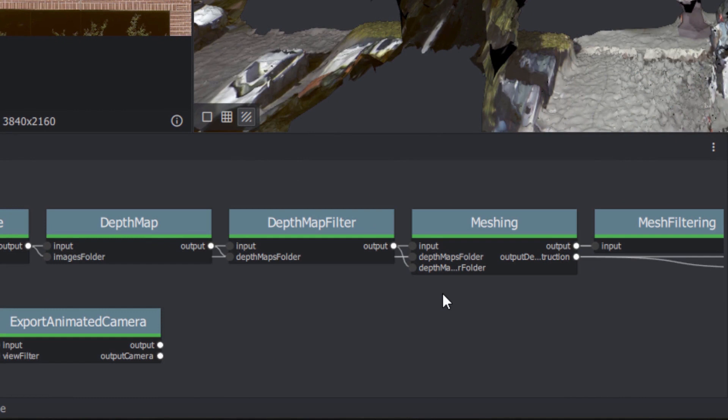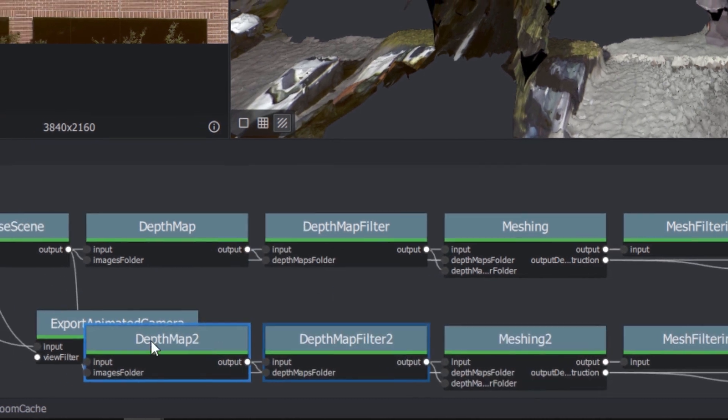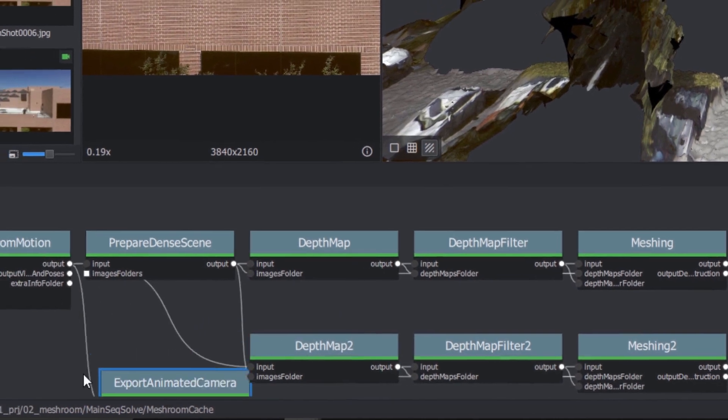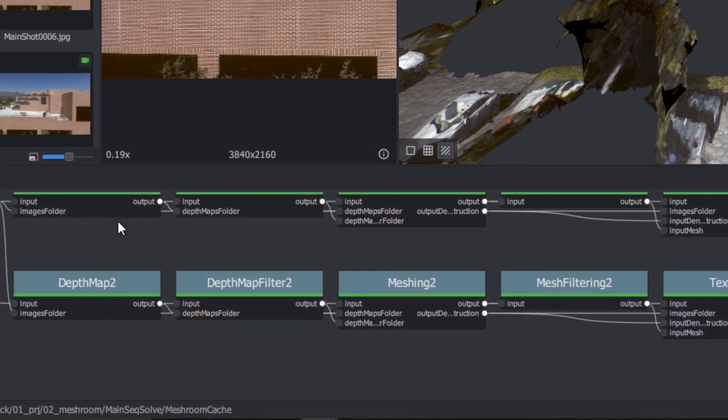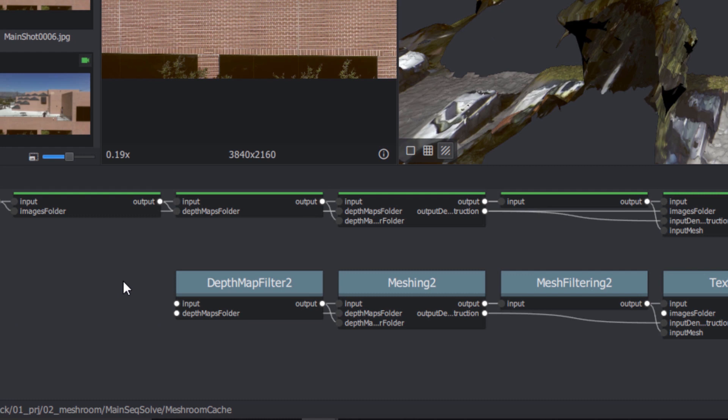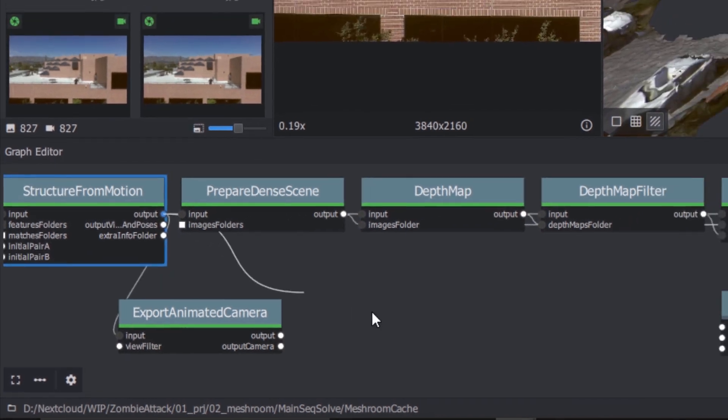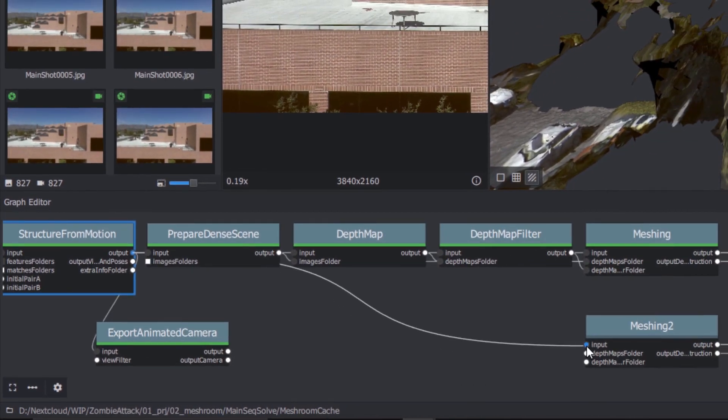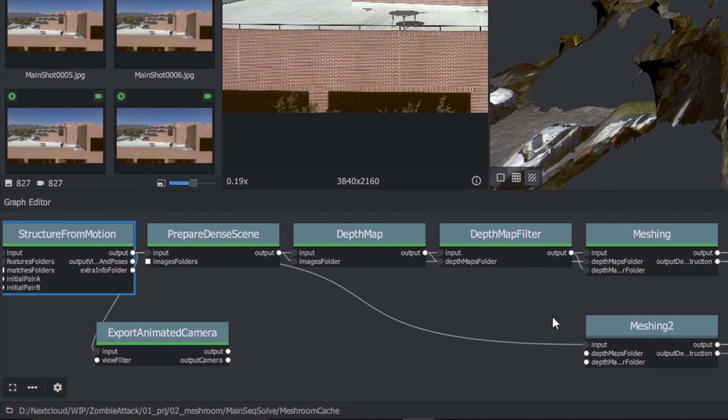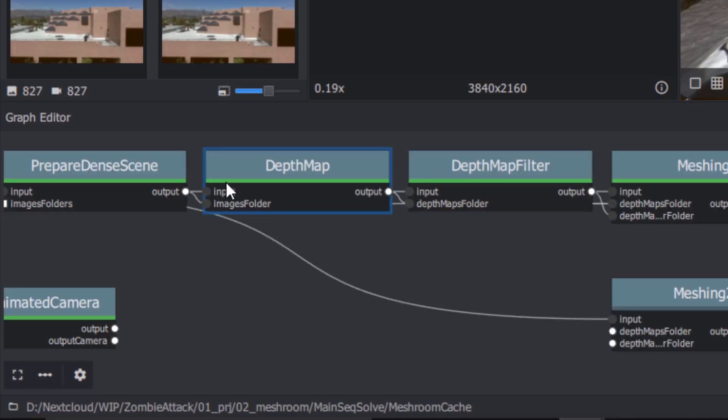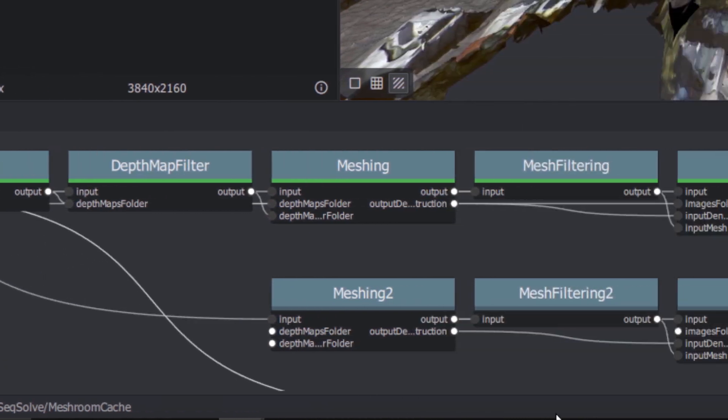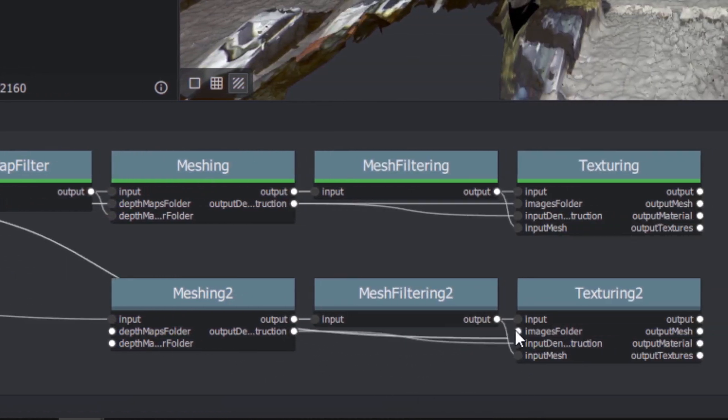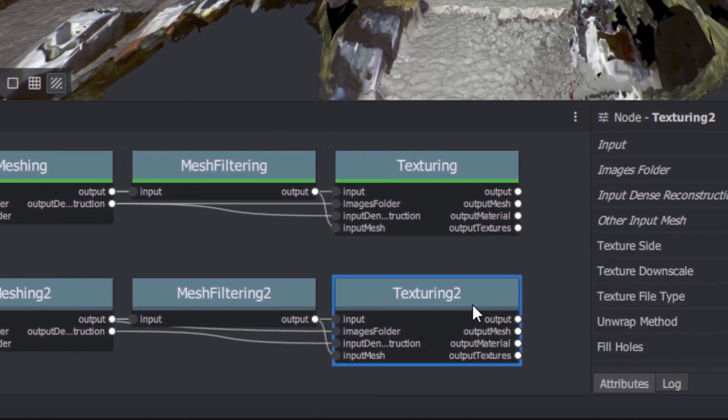Right-click Depth Map, and then click the Fast Forward icon to the right of Duplicate Nodes. This duplicates the Depth Map node and all the nodes following it. Click to select the Duplicated Depth Map node and press Delete to remove it. Also delete the Duplicated Depth Map Filter node. Now wire the output of Structure from Motion to the Duplicated Meshing node's input. And the output of Prepared End Scene to the Duplicated Texturing node's Images folder input. By now you know the drill. Right-click Texturing and click Compute.